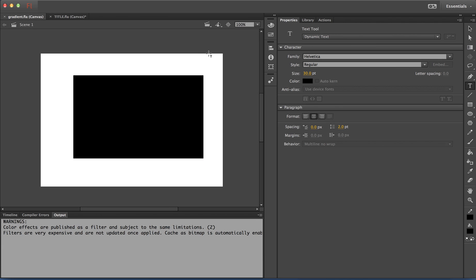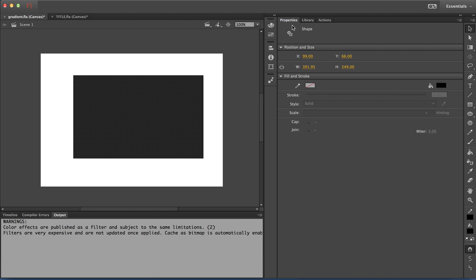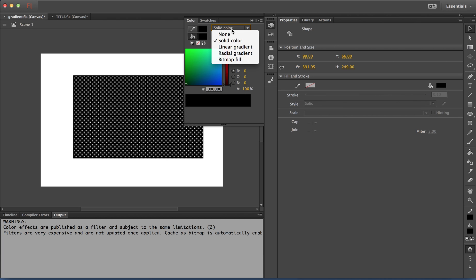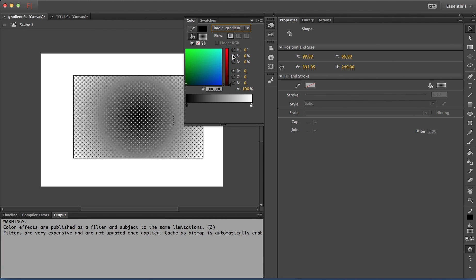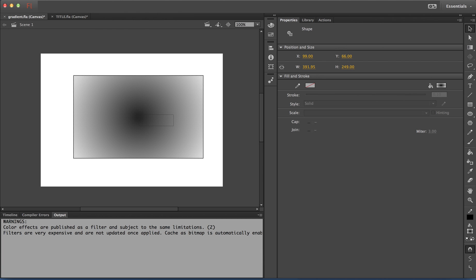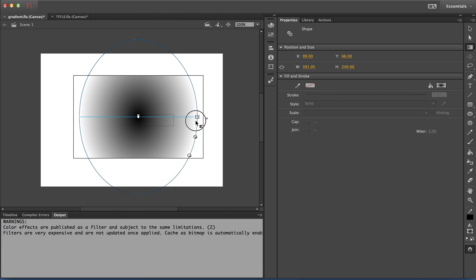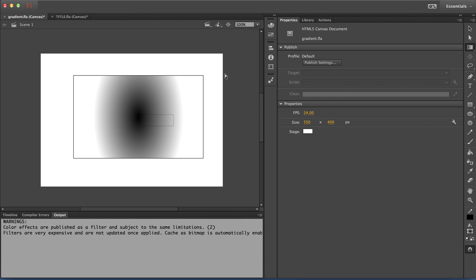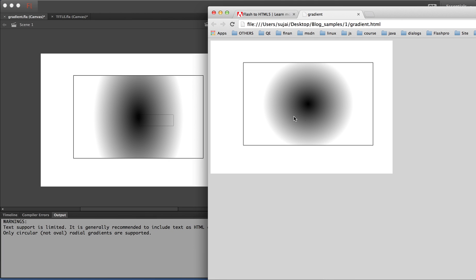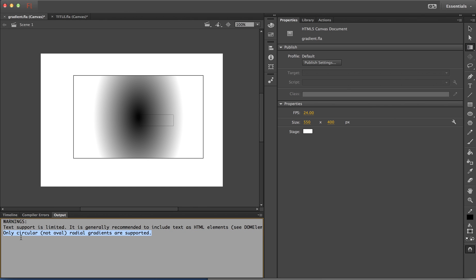There are a few features that, even though not supported for HTML export, are not disabled — like the radial gradient. Radial gradient is supported for HTML export, but if you make a transformation on the gradient such as changing it from circular to oval, that is not supported. Even though this feature is not disabled, a warning is thrown in the output panel telling the user that this particular feature is not supported and there may be a difference between the exported HTML content and the IDE view.